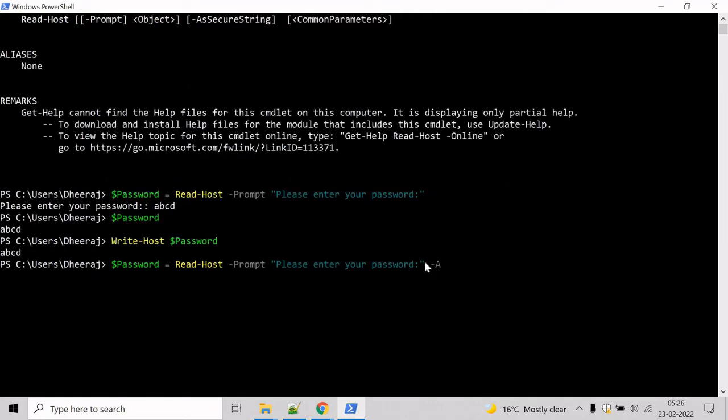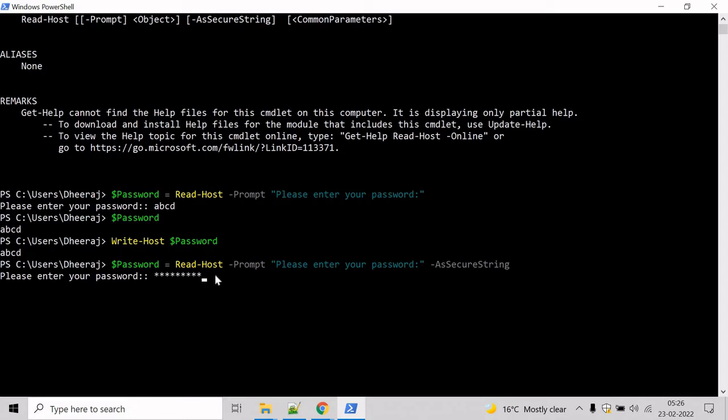So type as secure string and hit enter. As a value is being entered, asterisk will appear on the console in place of input. So let me type something and you can see asterisk appears on the console, and hit enter.